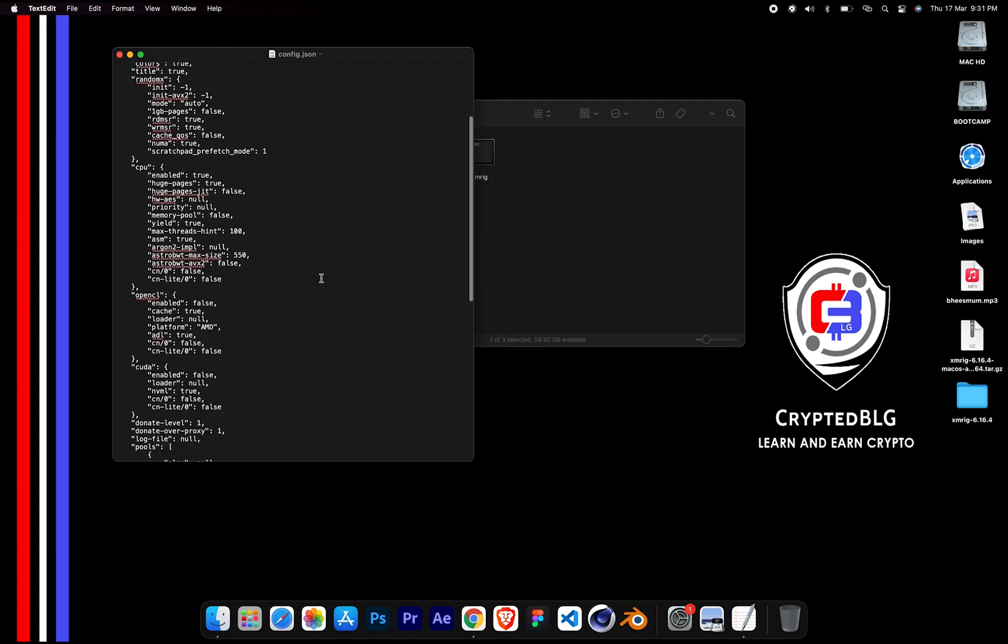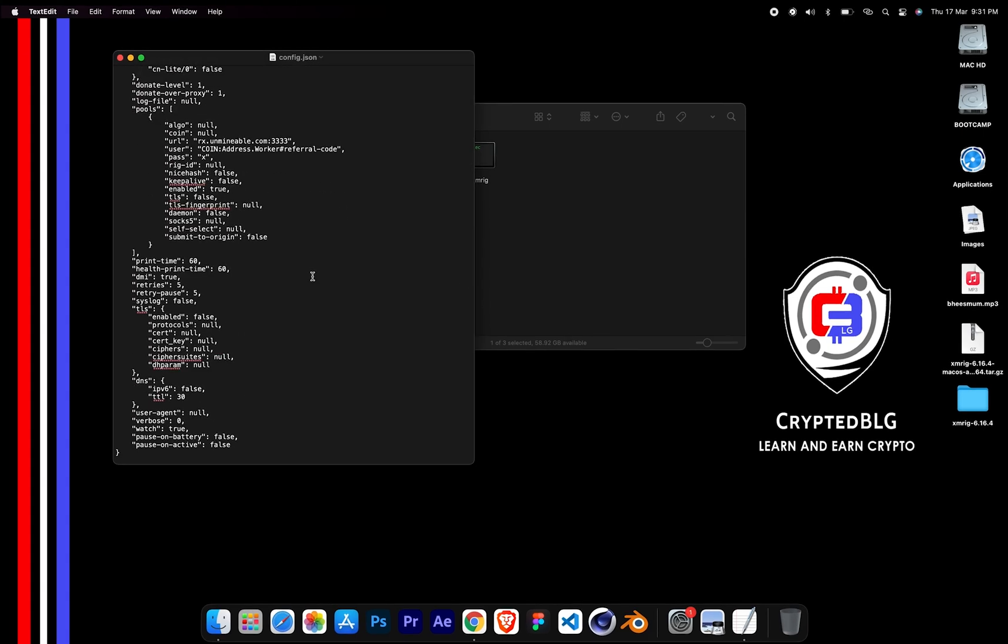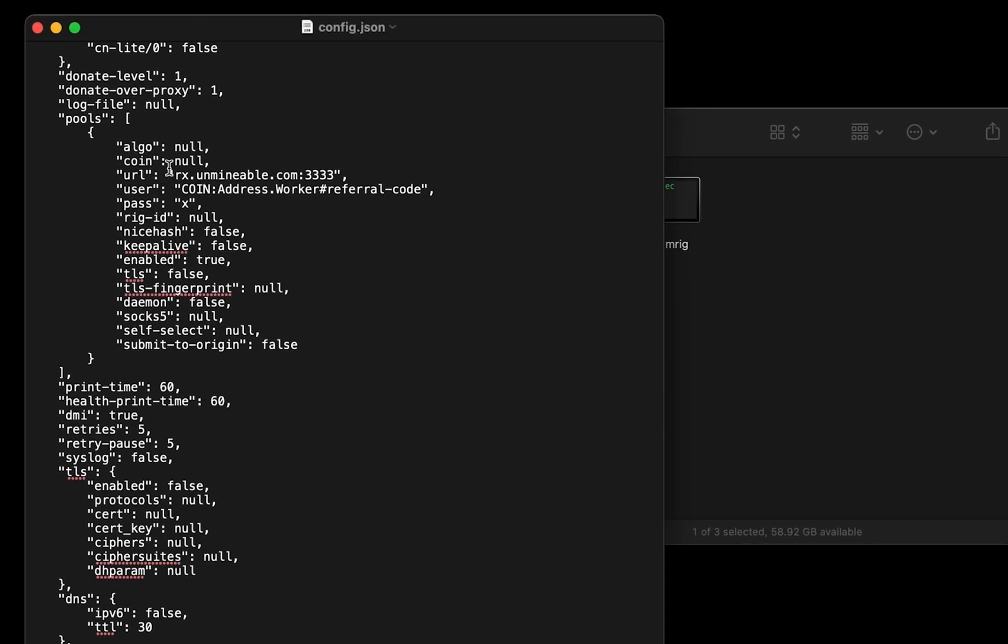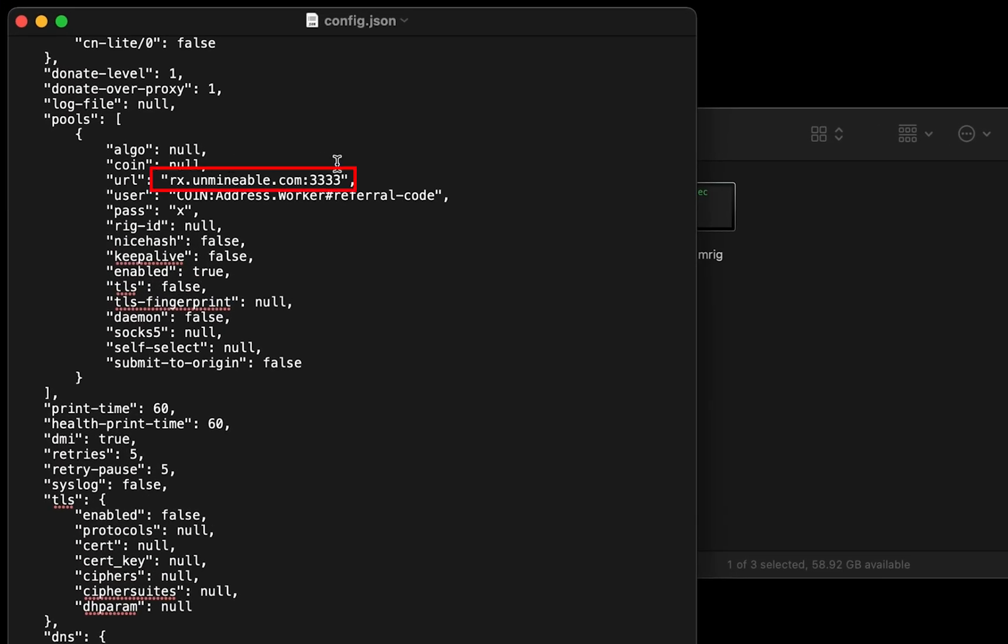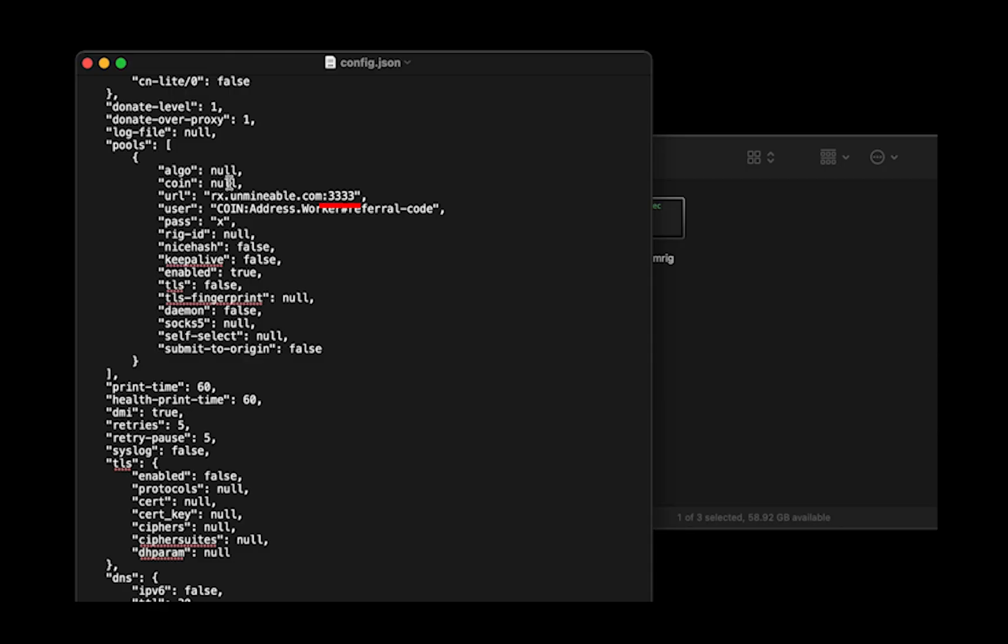Scroll down to this section. Mining Pool is given here. If you have any issues with mining pool, copy paste the suitable one given in the description. Or change the default port to alternative port.